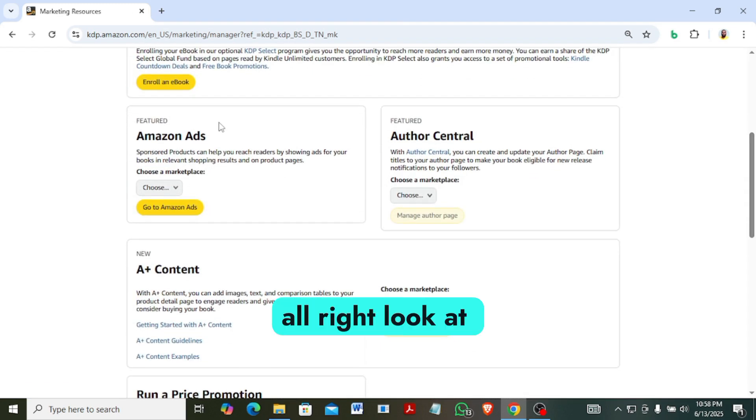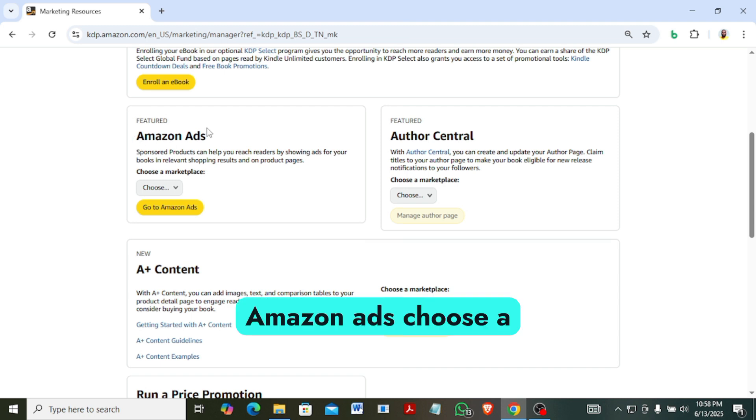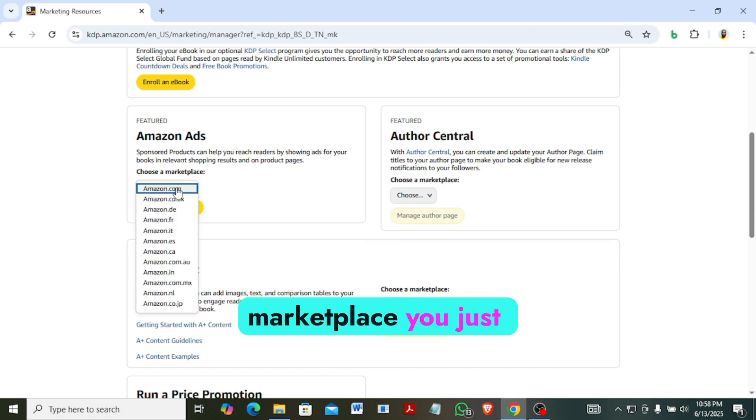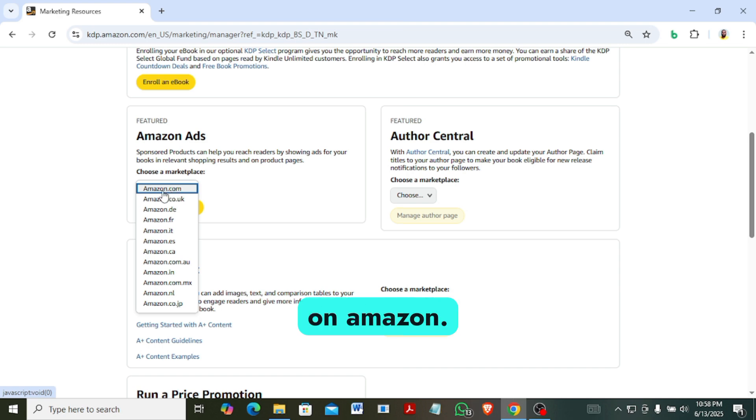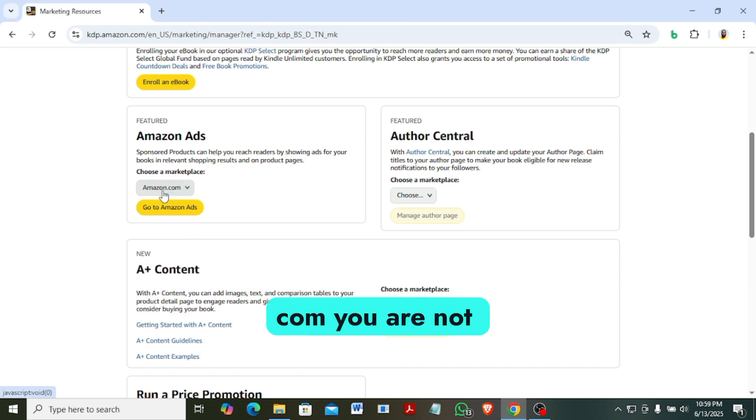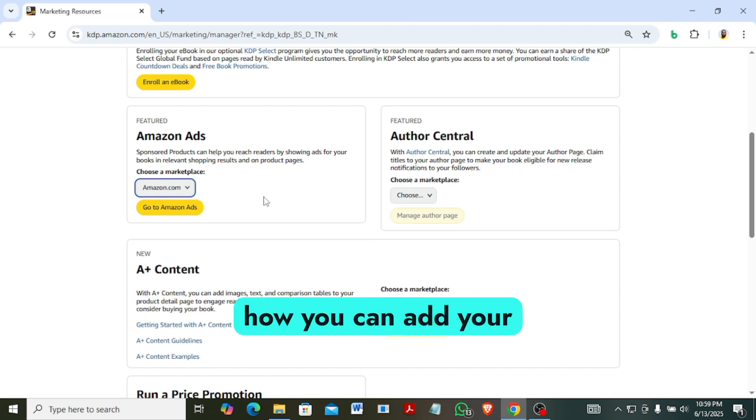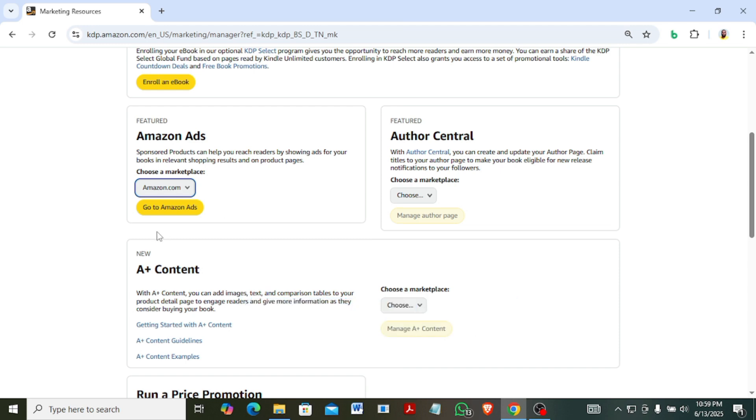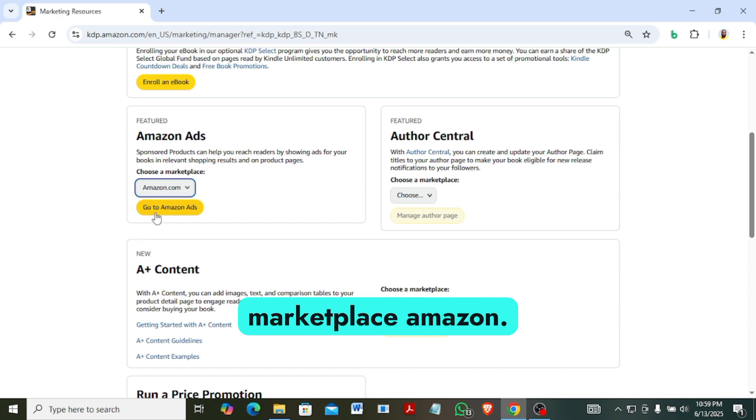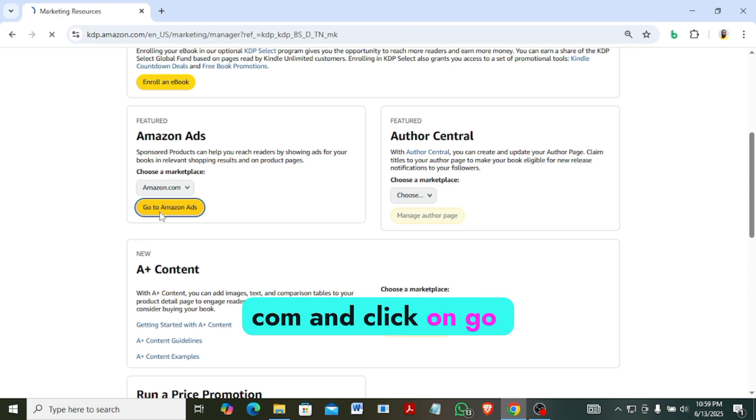Look at Amazon ads, choose a marketplace. You just click on Amazon.com. You are not running ads, you are only - I'm going to just show you how you can add your payment method. So you select the marketplace Amazon.com and click on go to Amazon ads.